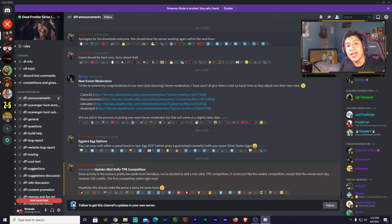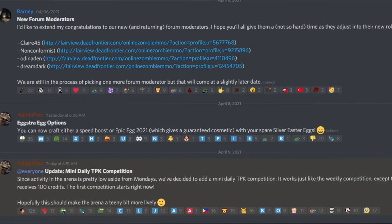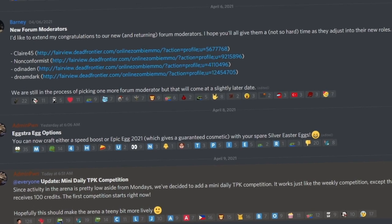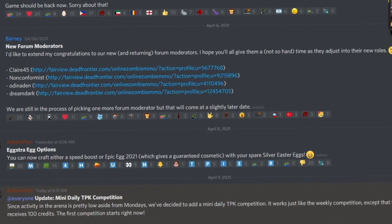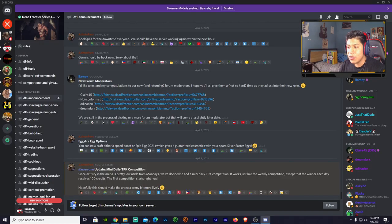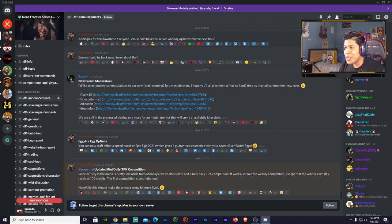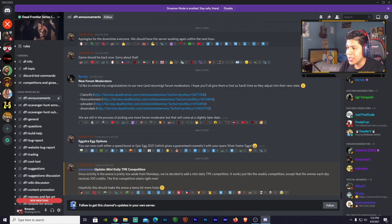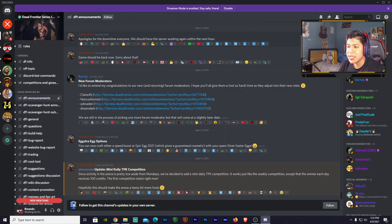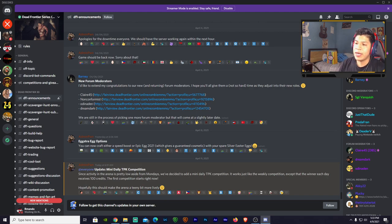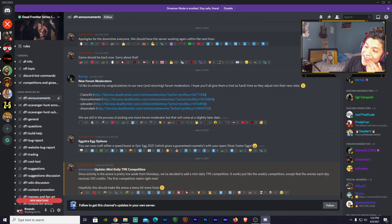All right, so let's just read it real quick. It's called Update: Mini Daily TPK Competition. Since activity in the arena is pretty low aside from Mondays, we've decided to add a mini daily TPK competition. It works just like the weekly competition except that the winner each day receives 100 credits. The first competition starts right now.